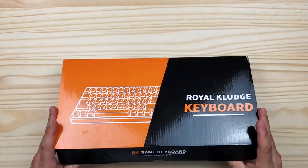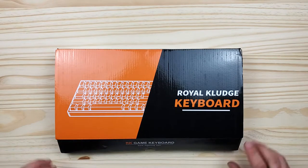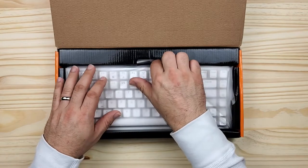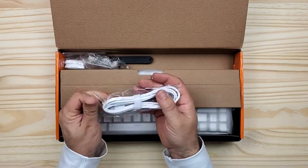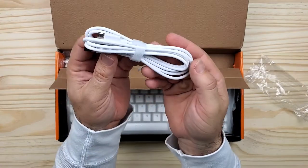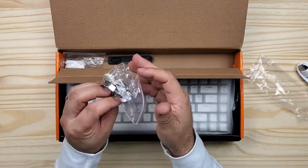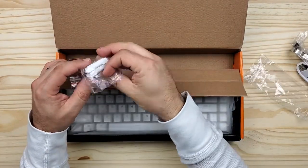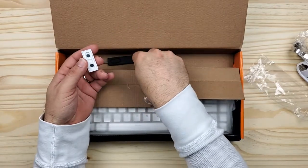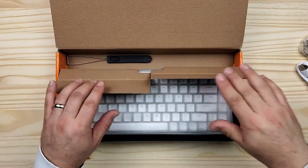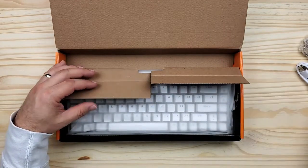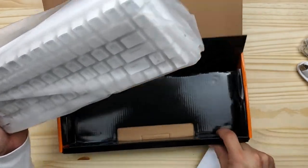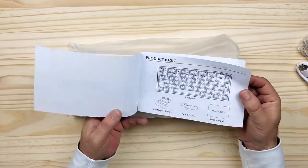Inside the box you've got a rubberized USB-A to USB-C cable, a couple extra RK branded switches – which is a pretty nice touch, I got these in brown – a cheap switch puller, two magnetic feet to incline the board from an 8 degree to a 12 degree angle, a wire keycap puller, and a printed manual. This manual gives you an overview of the key binds, pairing the devices, and switching between the three possible attached Bluetooth devices.